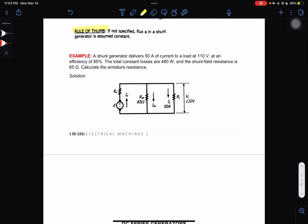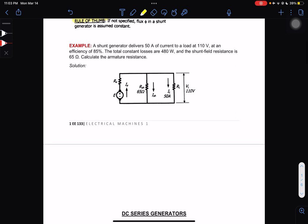Let's have an example. A shunt generator delivers 50 amperes to a load at 110 volts at an efficiency of 85%. The total constant losses are 480 watts and the shunt field resistance is 65 ohms. Calculate the armature resistance.